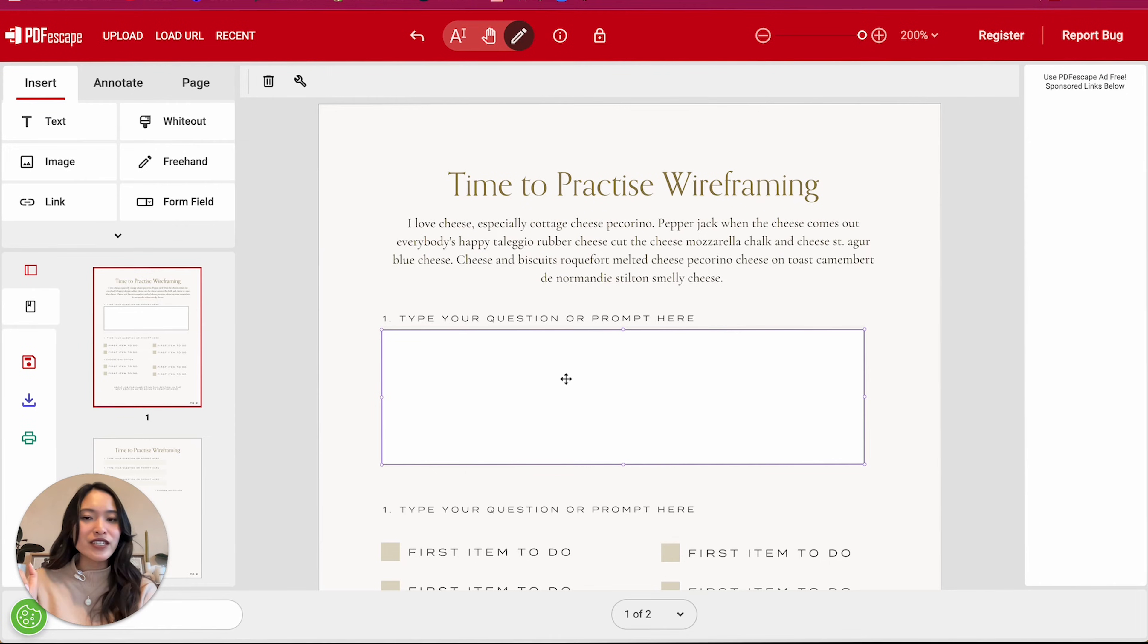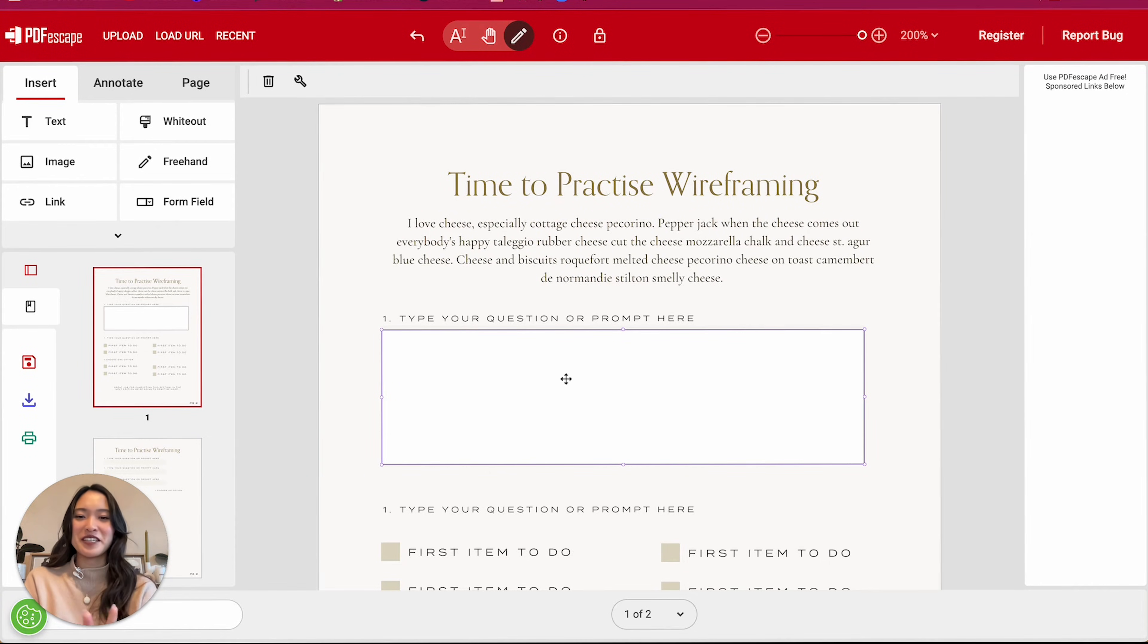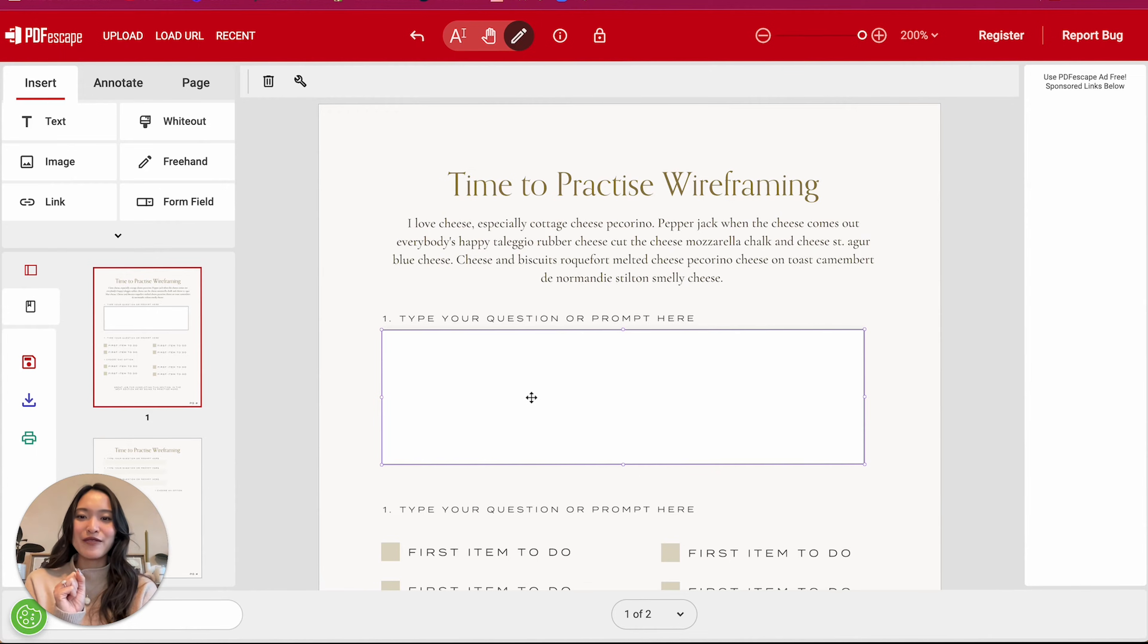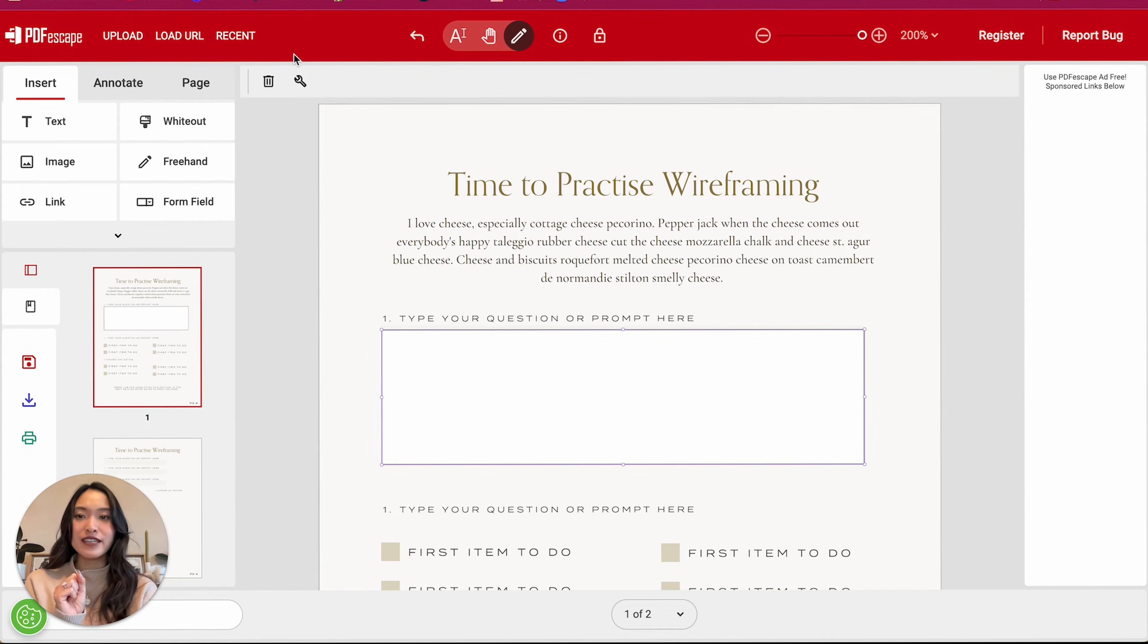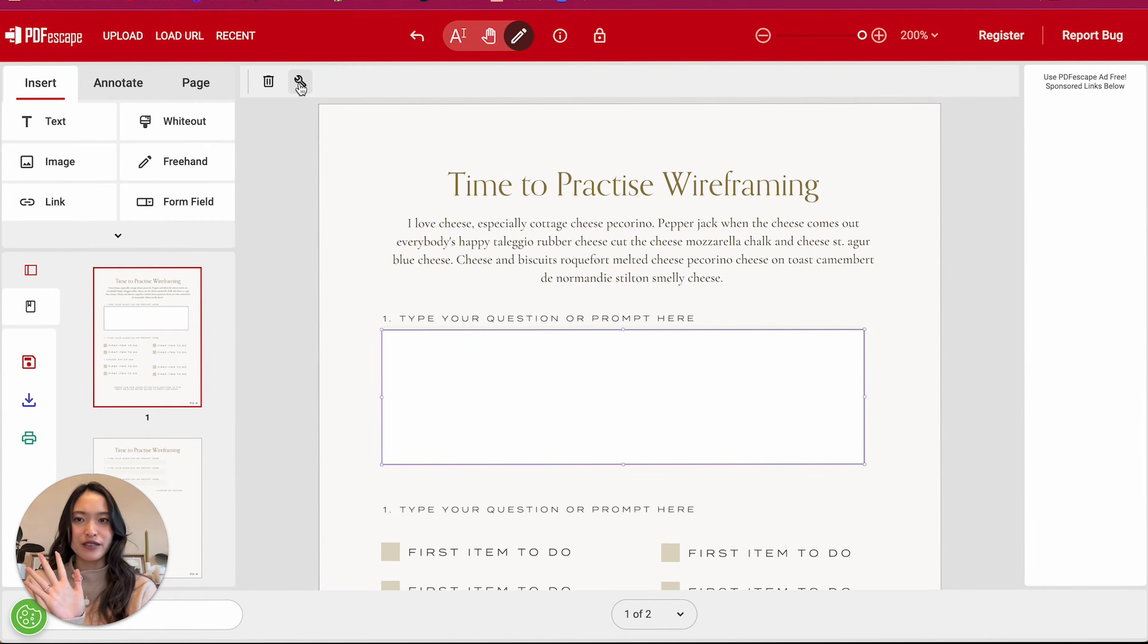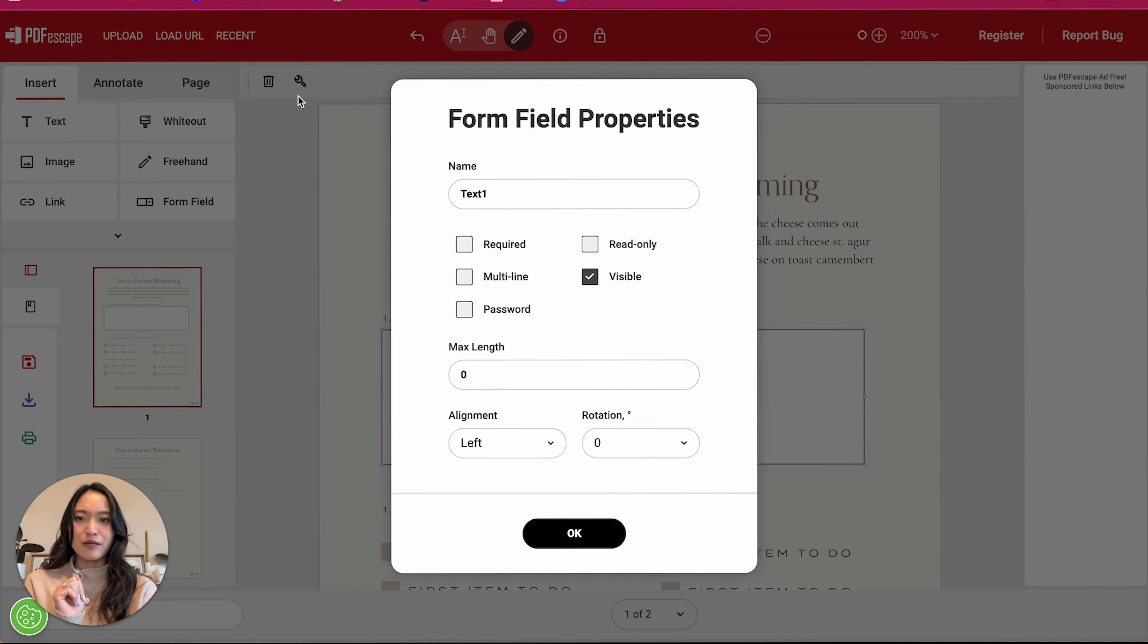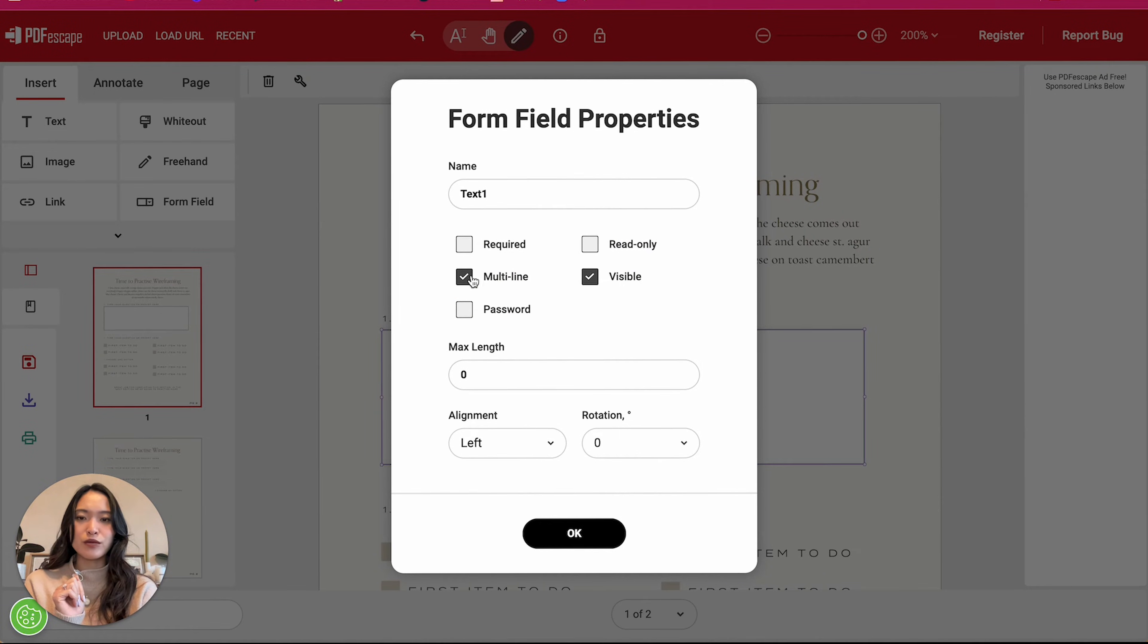Just give it a second and you're all good. All right, we got this. So now that you have this box kind of selected, you're going to go into this right here, which is I guess the settings button, this wrench, and we are going to make this multi-line.